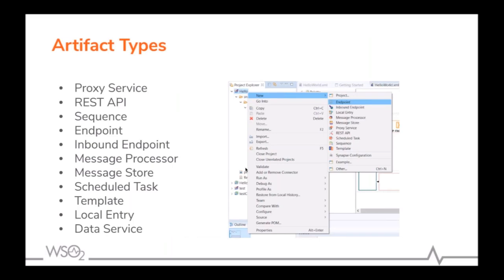Let's look at the artifact types available in Integration Studio. Inside the ESB config project we can define proxy services, REST APIs — the most used artifact types — along with sequences, endpoints, inbound endpoints, message processors, message stores, schedulers, and so on. We must select these artifact types according to the use case. For example, for REST-based integration we use a REST API, and for listening to VFS we can use an inbound endpoint.